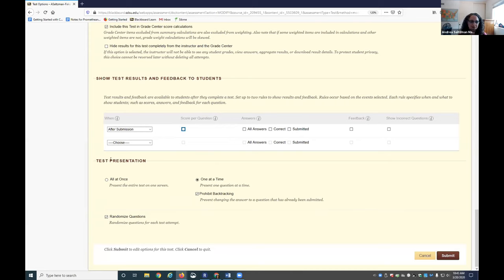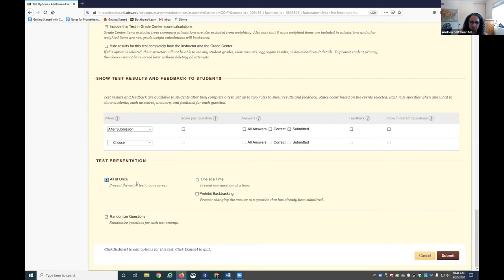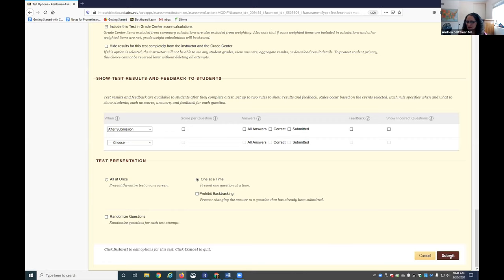In terms of the test presentation, the most lockdown settings would be that the students see one test item at a time, they prohibit backtracking, and they randomize such that any student sitting next to any other student won't see things in the same order and they can't as easily connect and share things. On the most loose settings, all at once, we typically don't recommend that because then their whole test is showing and if they're not engaging with their test often it might crash on them. Generally speaking, I would at least recommend one item at a time. The other options are up to you, but then you would essentially hit Submit and that would take all those settings.